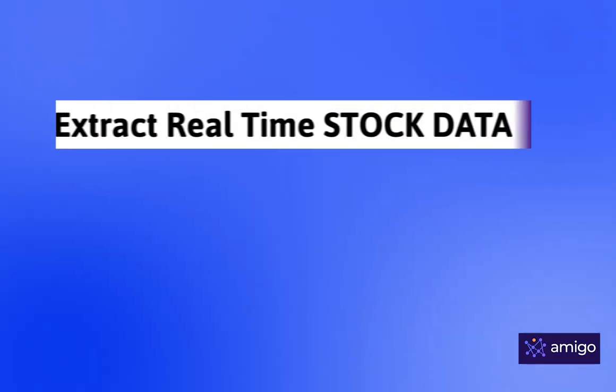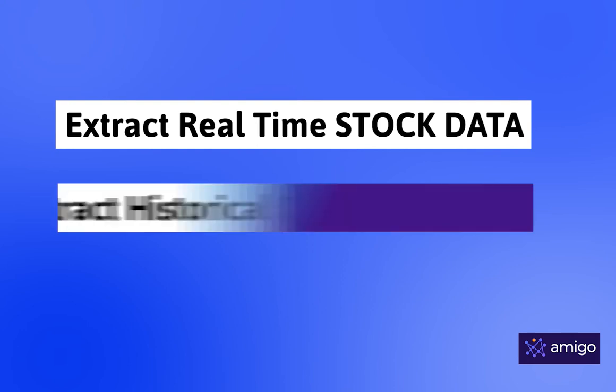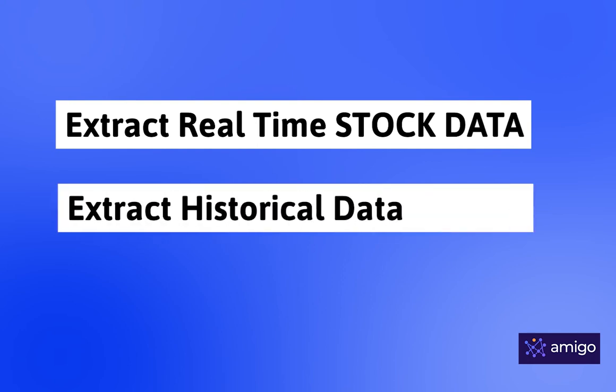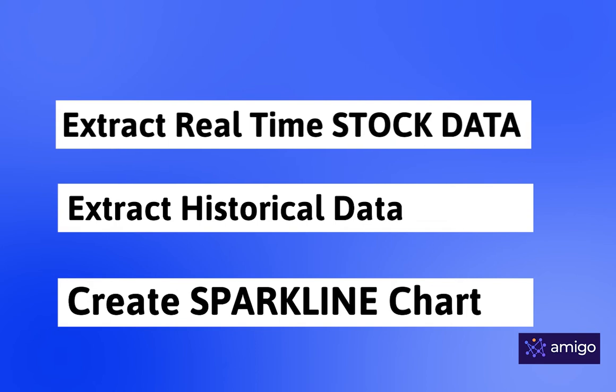In the beginning of this video, we are going to extract real-time data from the stock market. Secondly, we are going to retrieve historical data from the stock market for analysis. Lastly, we are going to create a sparkline chart for better visualization.